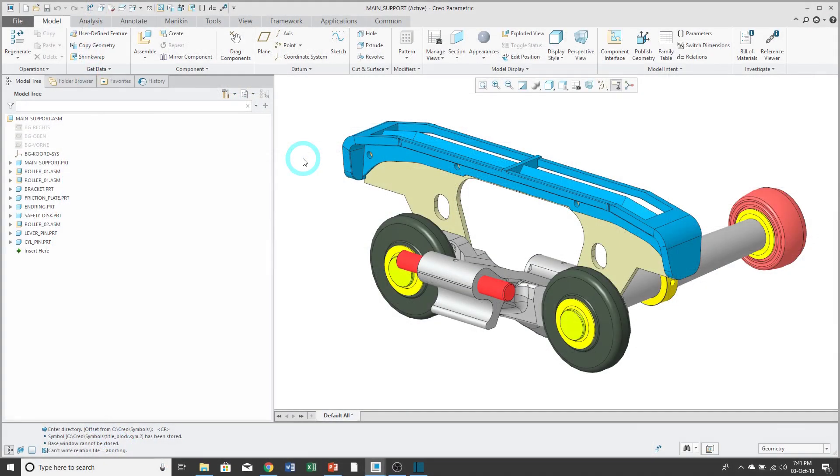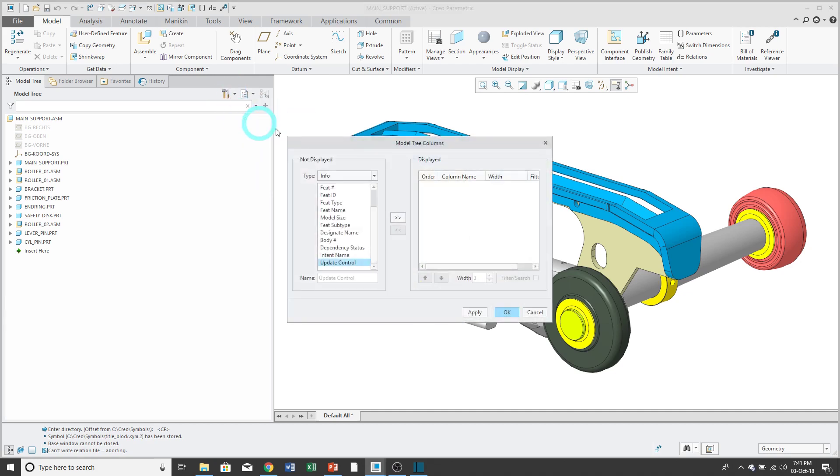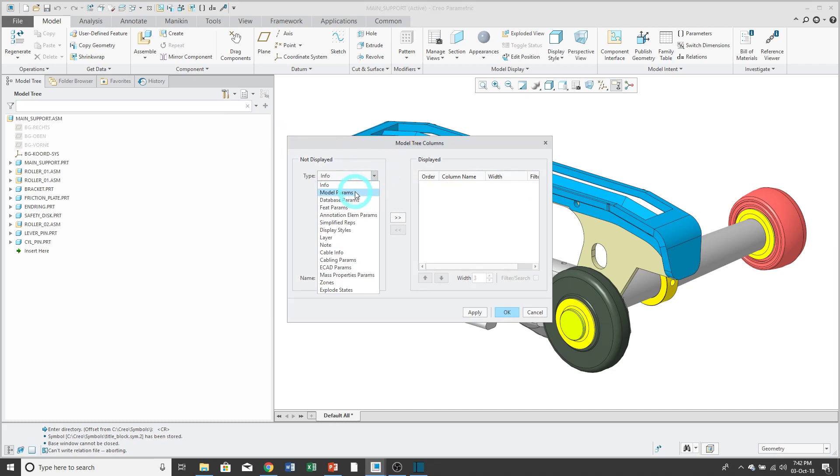You can quickly and easily edit parameters for multiple models by adding columns to the model tree. Click the Settings button above the model tree. Then choose Tree Columns. Change the Info dropdown list to Model Params.